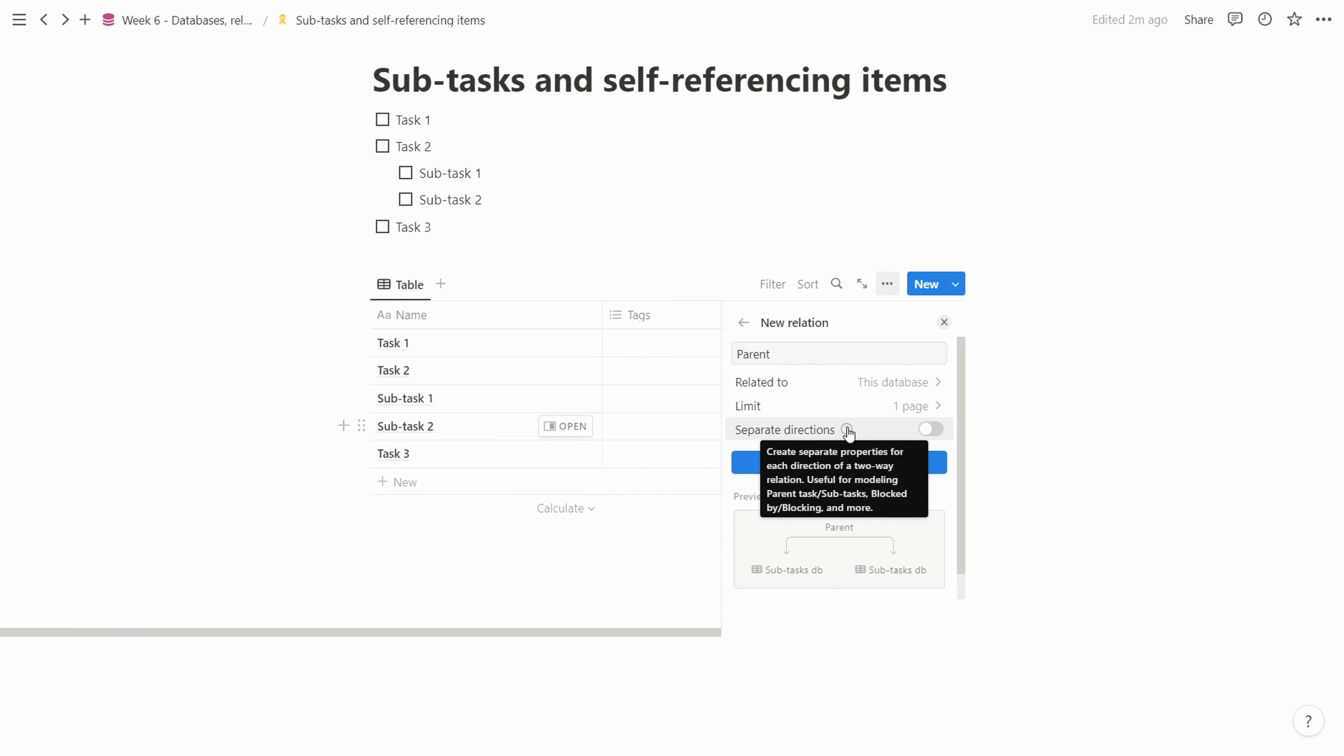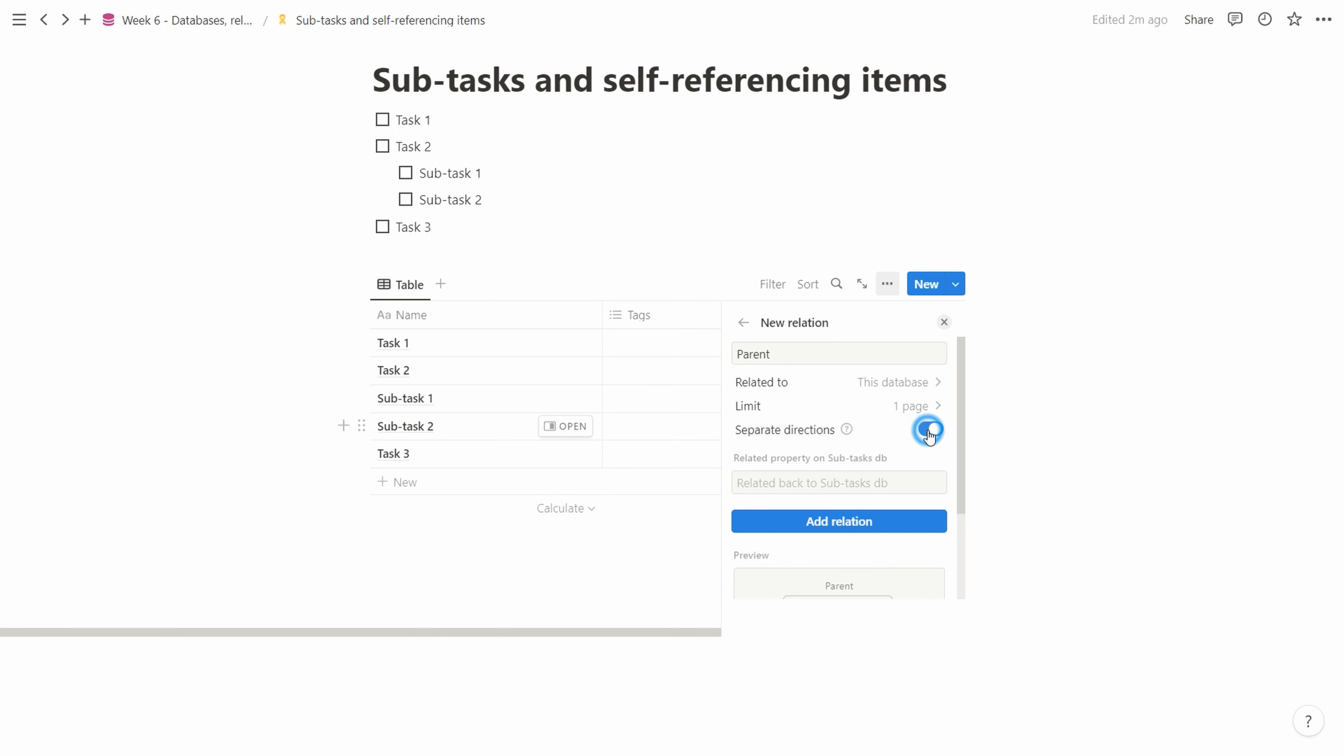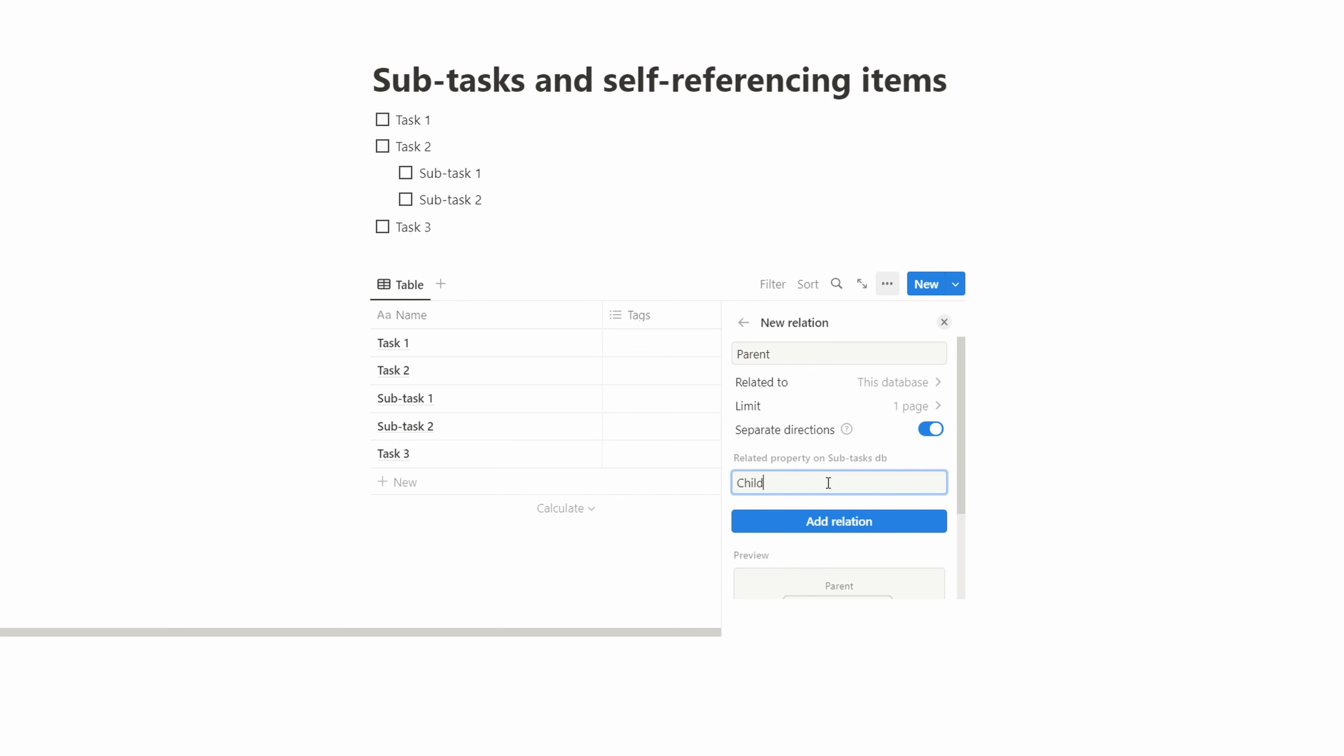Let's look at what Notion says. Create separate properties for each direction of a two-way relation, useful for modeling parent task subtasks, blocked by, blocking, and more. We want separate directions, and this is similar to when you choose for a normal relationship to have it linked back.